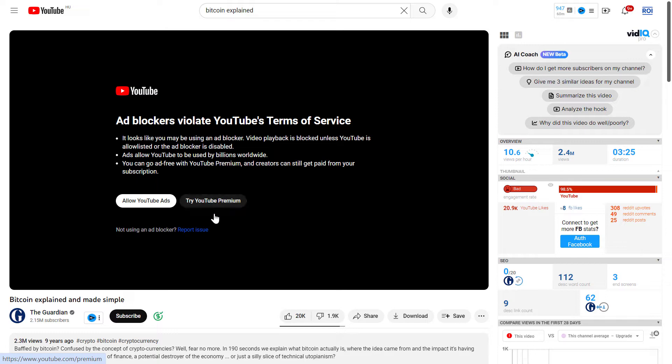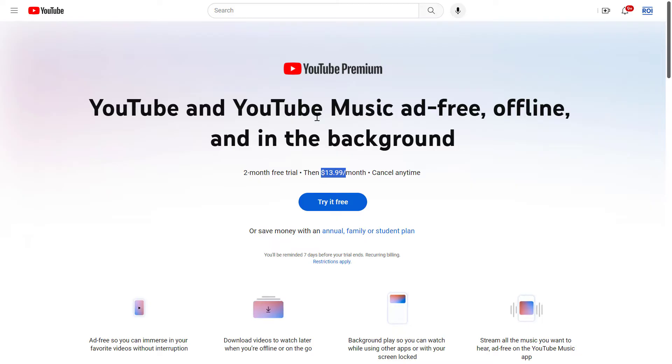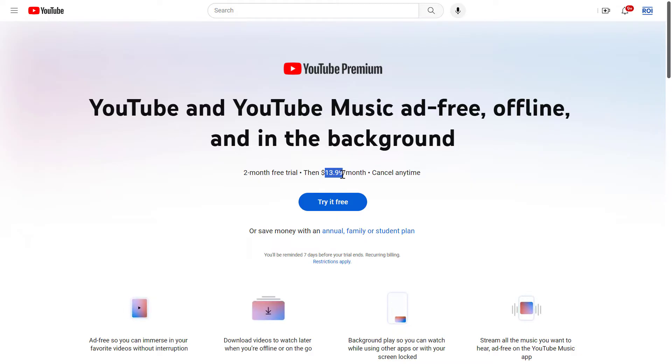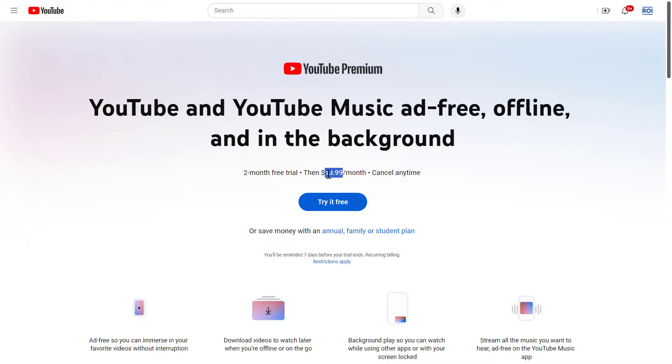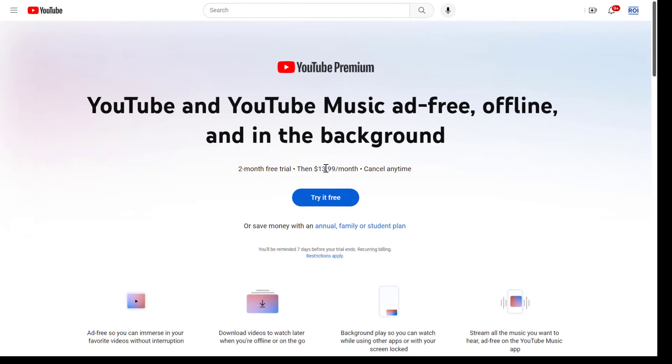But if you are in the United States or any other wealthier country, then you will find that YouTube Premium is quite expensive. So in the United States, it's right now $14 USD per month. However, there is a quick hack or workaround that you can use to get YouTube Premium a lot cheaper.